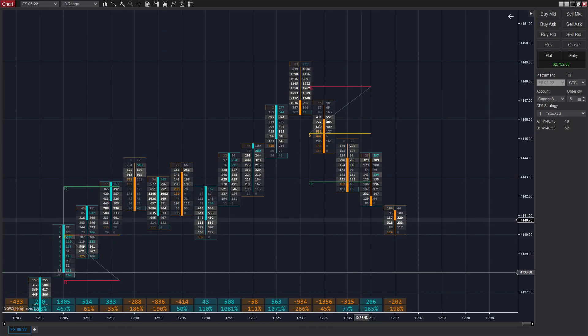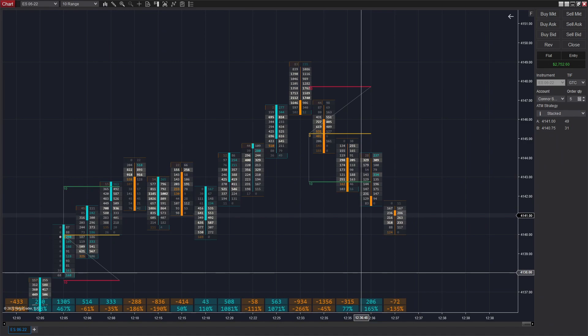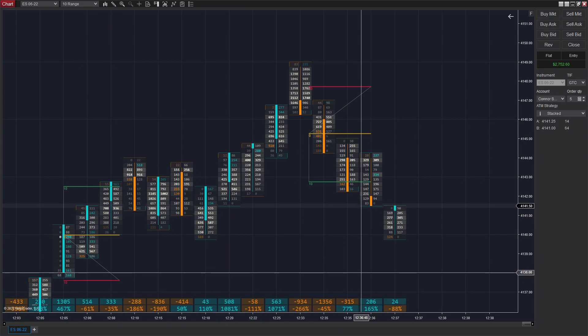meaning it basically takes out the reaction time of the equation here. So you basically arm the strategy and set it to enter in a certain direction. And once it sees a stacked imbalance, it'll enter in that direction. So you still need to watch out for chop and all that. However, it will do the entries and exits automatically.